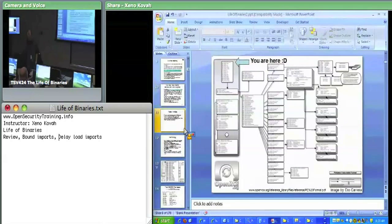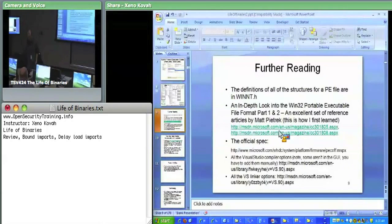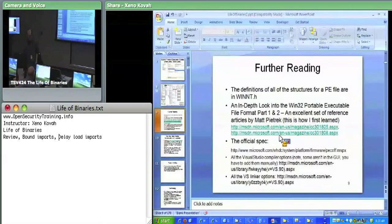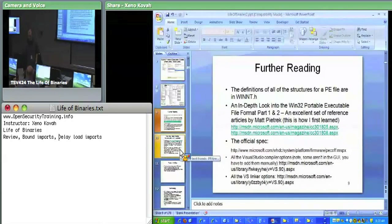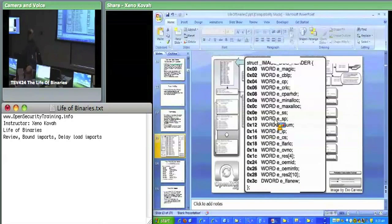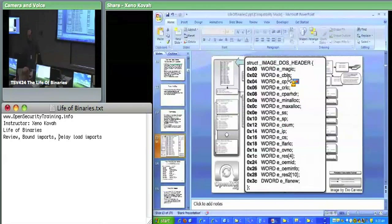I highly recommend reading those two articles. I couldn't even learn PE stuff in just one reading of them — it took many readings. If you go back and read those two articles, you'll get some more information that will reinforce what you see here. The first thing we went over was the DOS header. The DOS header is simple — there are only two things we care about: the e_magic field, which is just MZ, and the e_lfanew field, which just points us to the next header, the NT header.